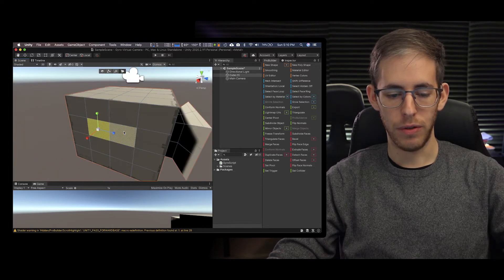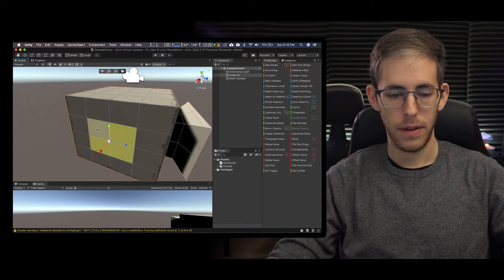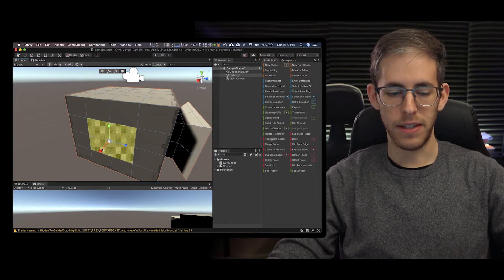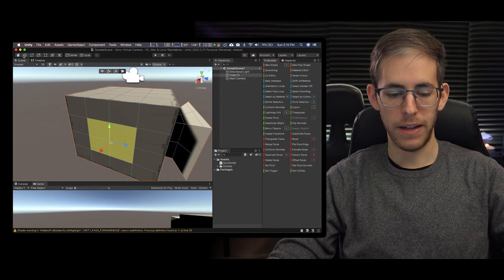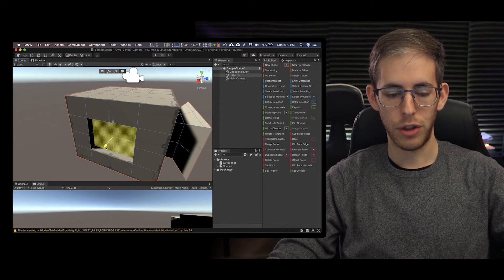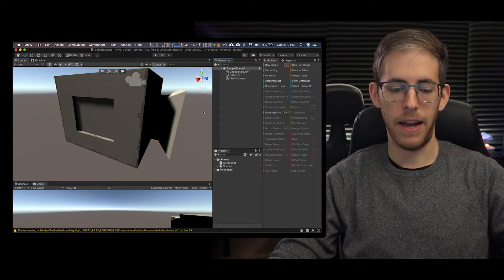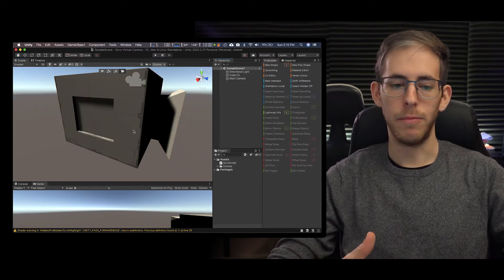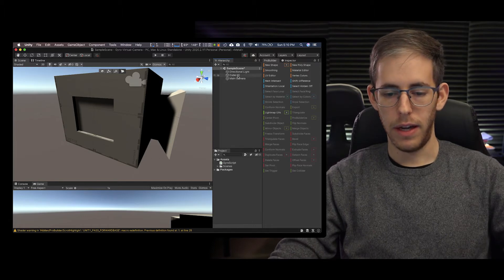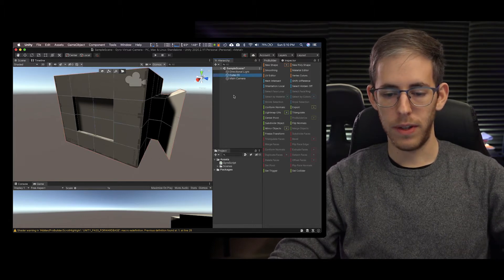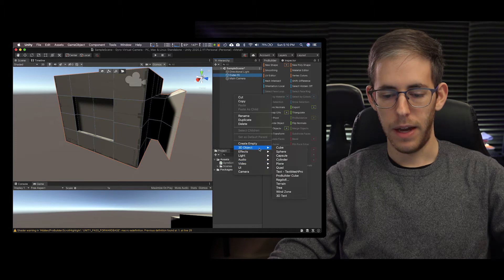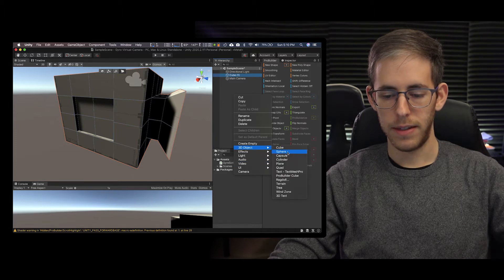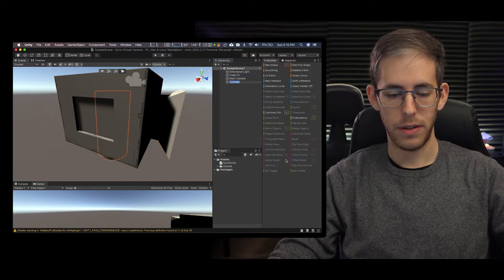Grab these four edges right here and instead of using the scale I want to go back to the move. I'm going to hold down shift as kind of like the side panel of my camera and let's go to my object and I'm going to create a cylinder.